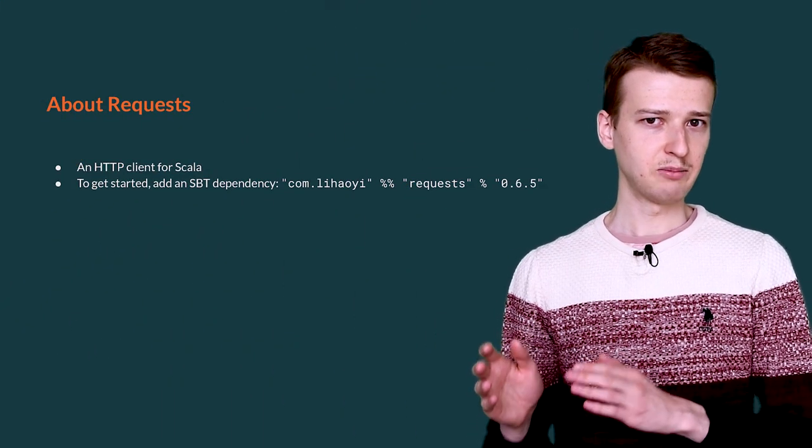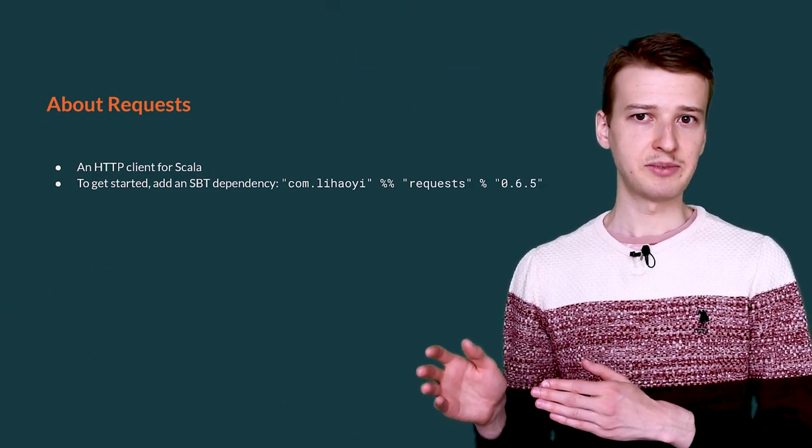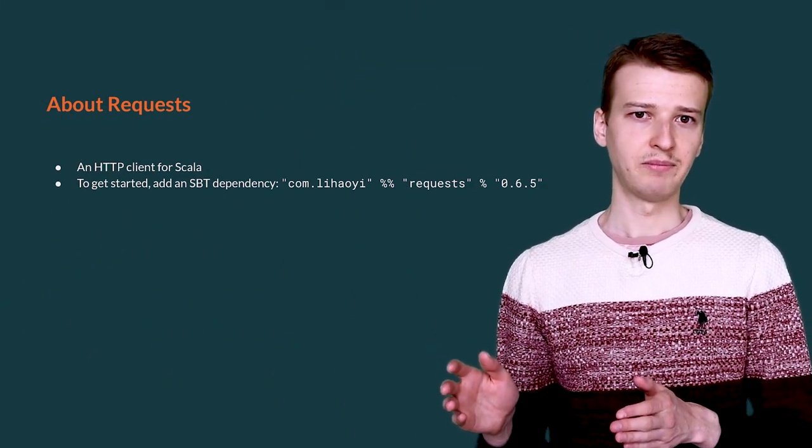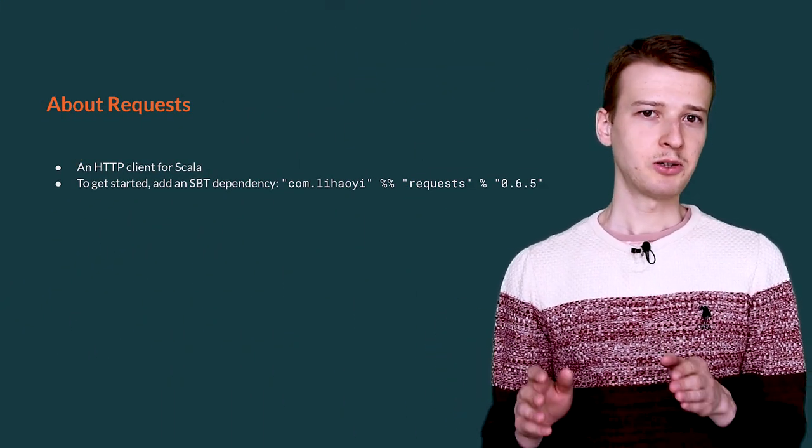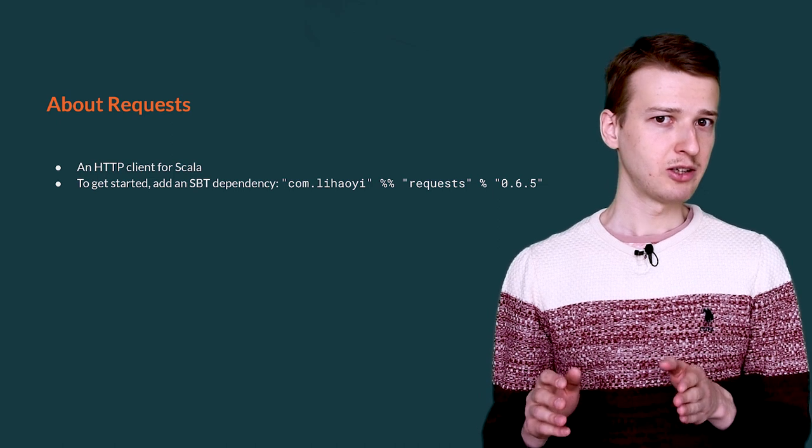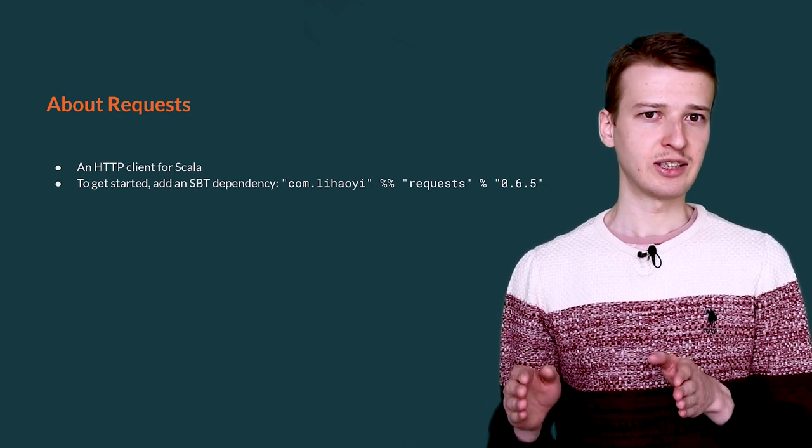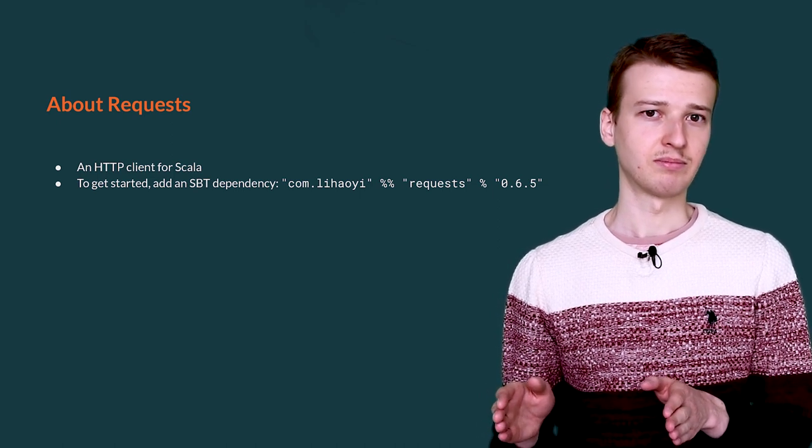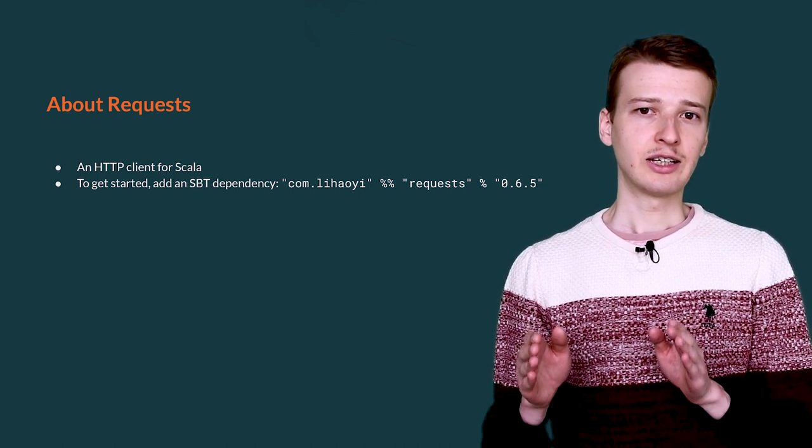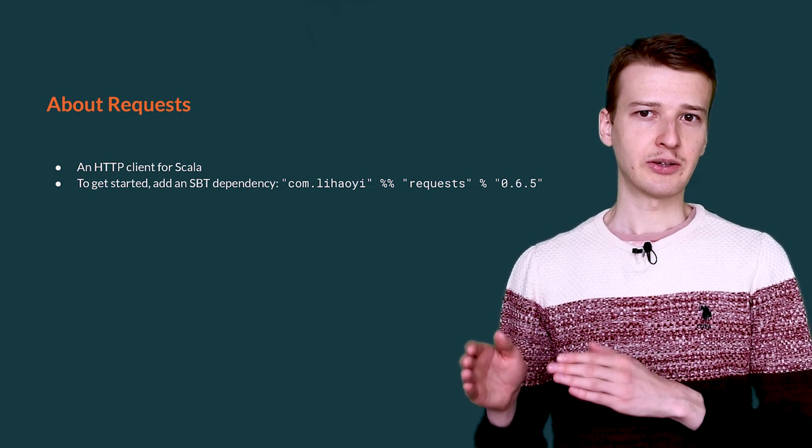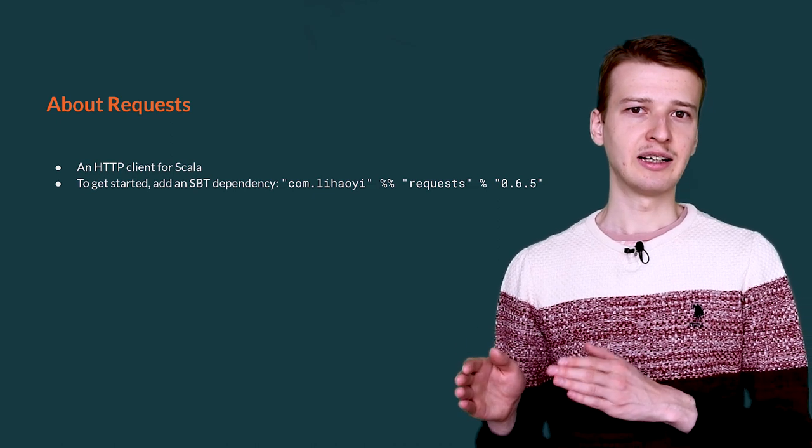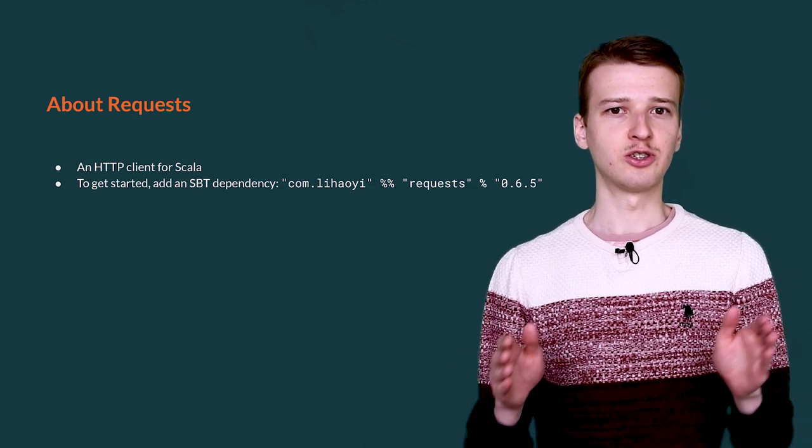Requests is a simple HTTP library for Scala. Its purpose is to enable you to issue an HTTP request easily. You can get started with requests by adding a dependency into your project.